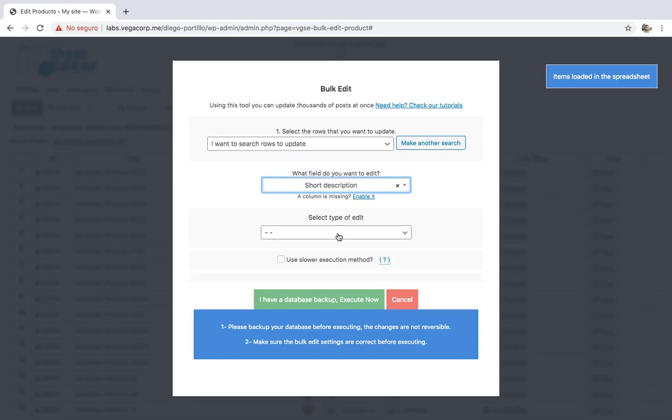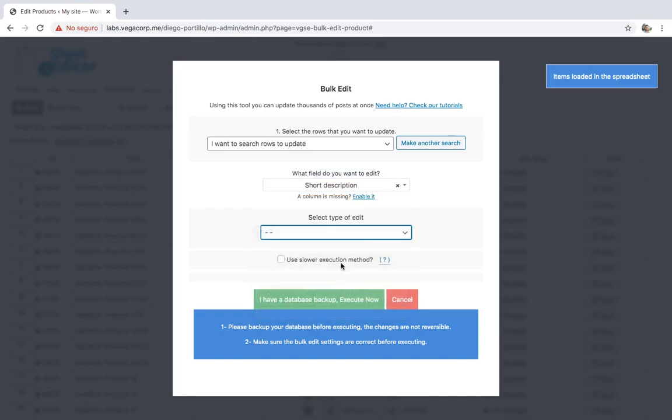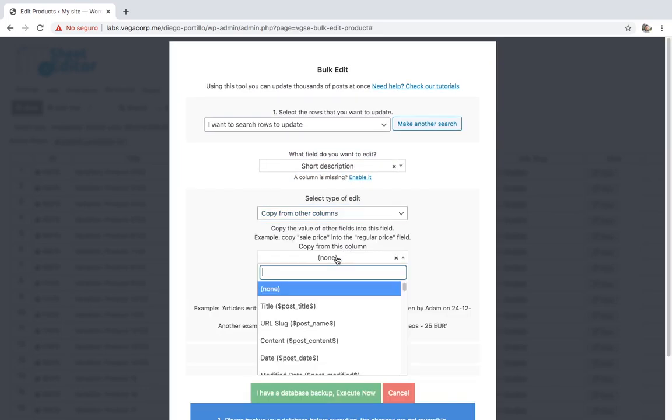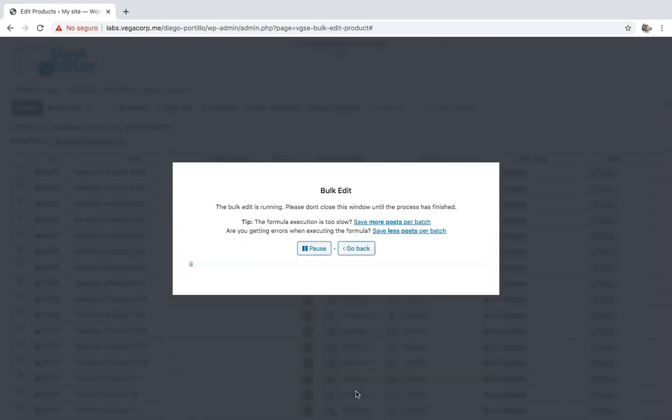Now just select short description, copy from other columns, content, and execute.